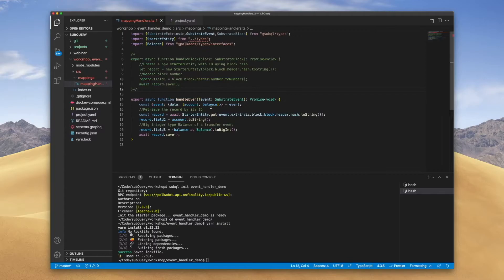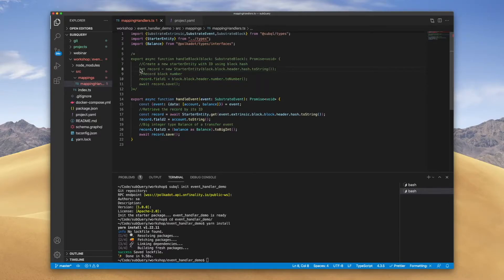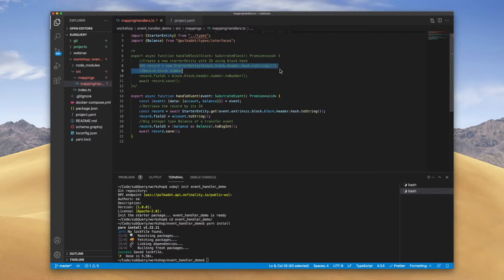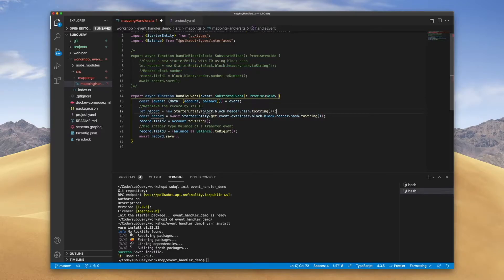Now if we were to go ahead and try and run this, it wouldn't work because there are a few things we do need to change. First of all, in the block we're actually defining a new instance of our starter entity, so I need to copy this and paste it down here, because down here is where we are actually using it.